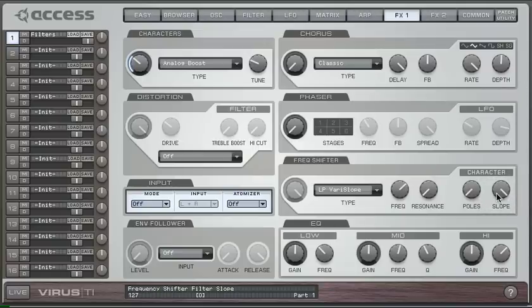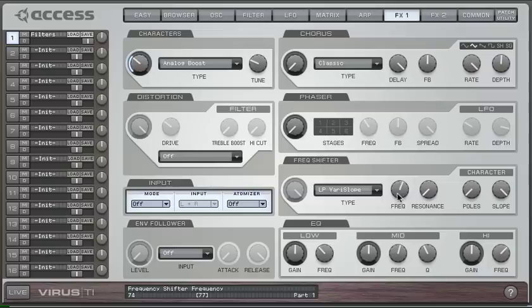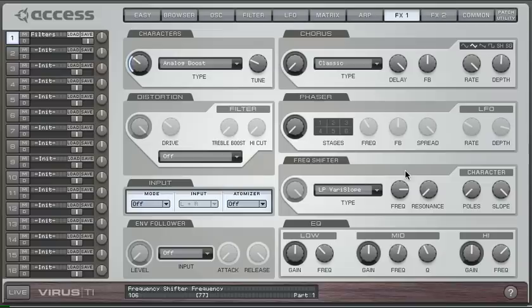So at this extreme, you end up with something which is even more subtle in its effect than a one pole filter. And I find that really useful for finely sculpting pad sounds, for example.